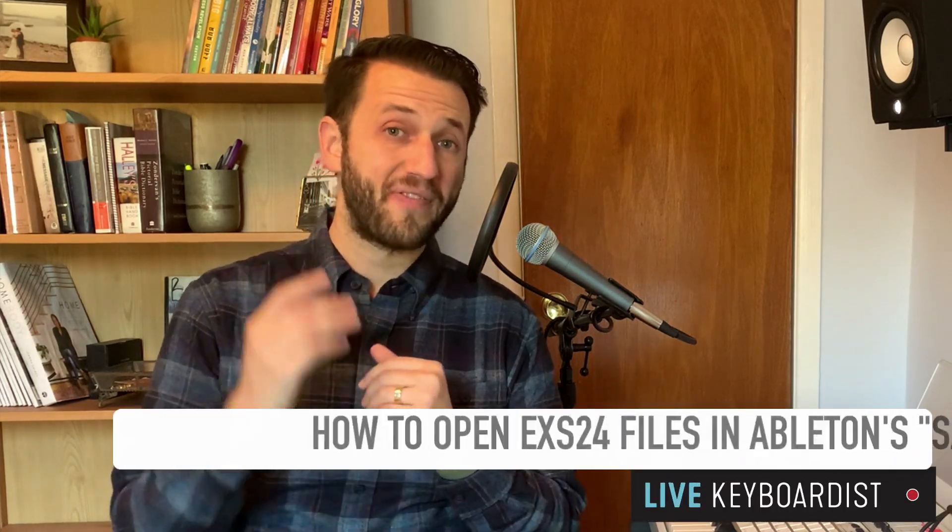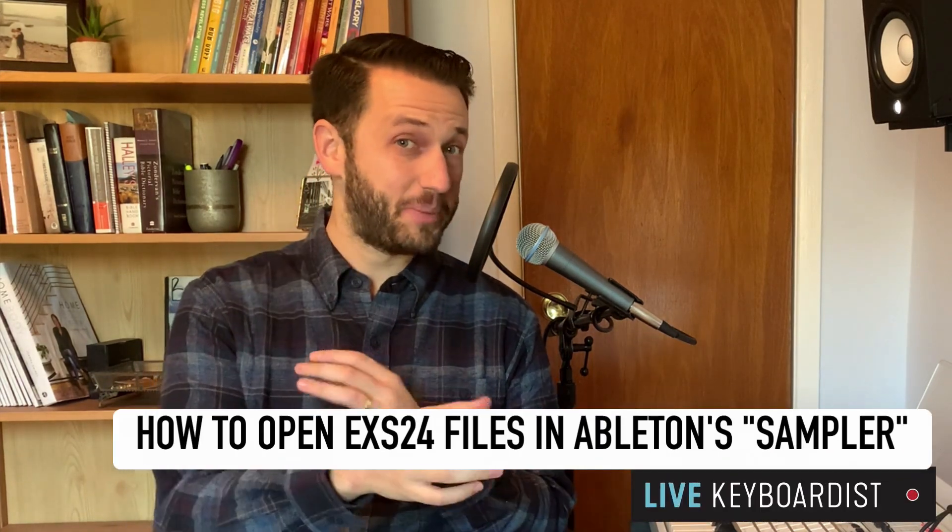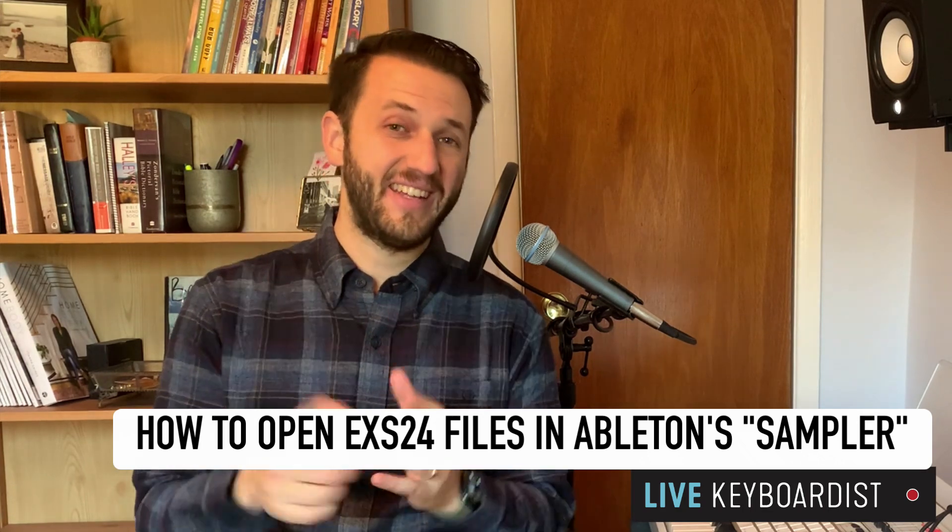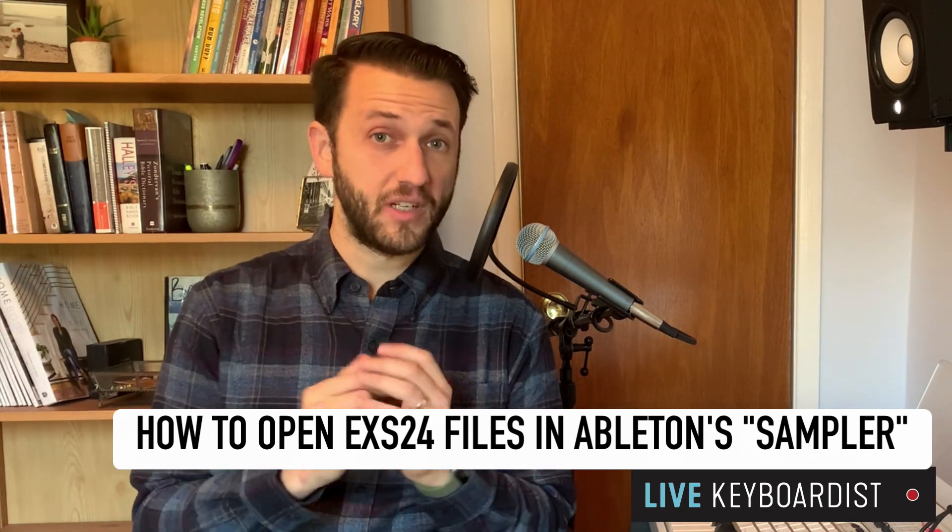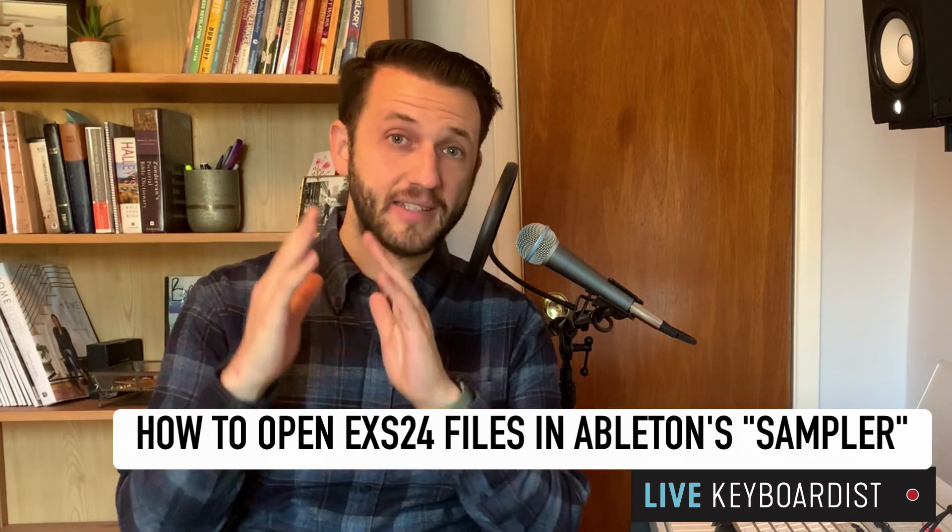In today's video, I'm going to show you how to open files from Logic or GarageBand or MainStage inside Ableton using its built-in device sampling.